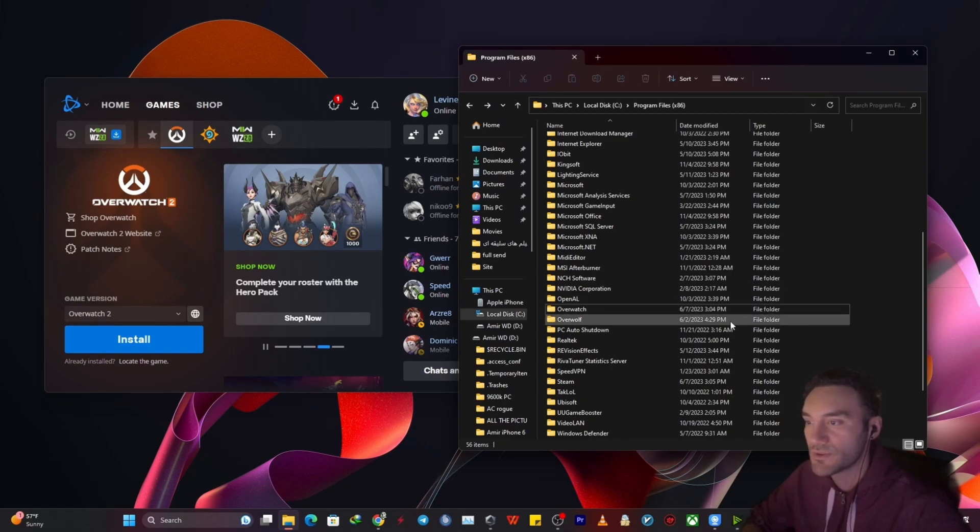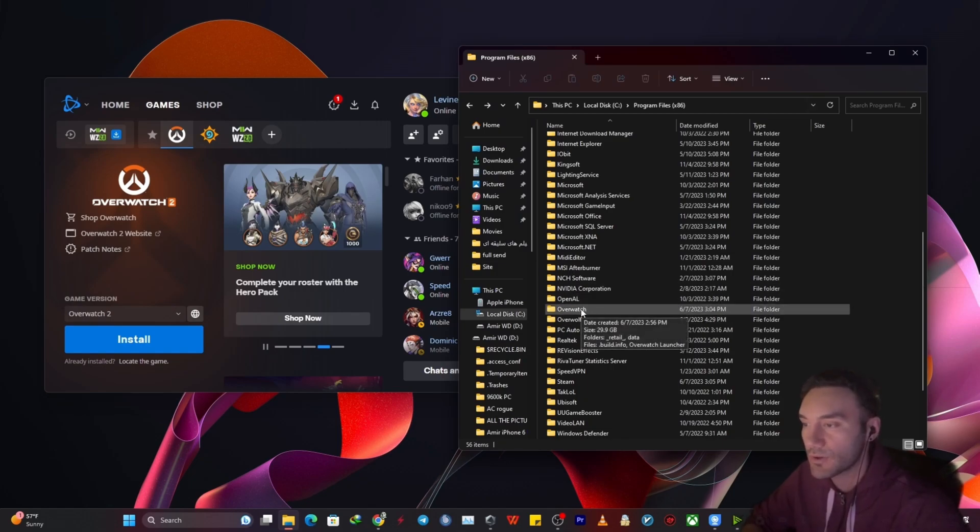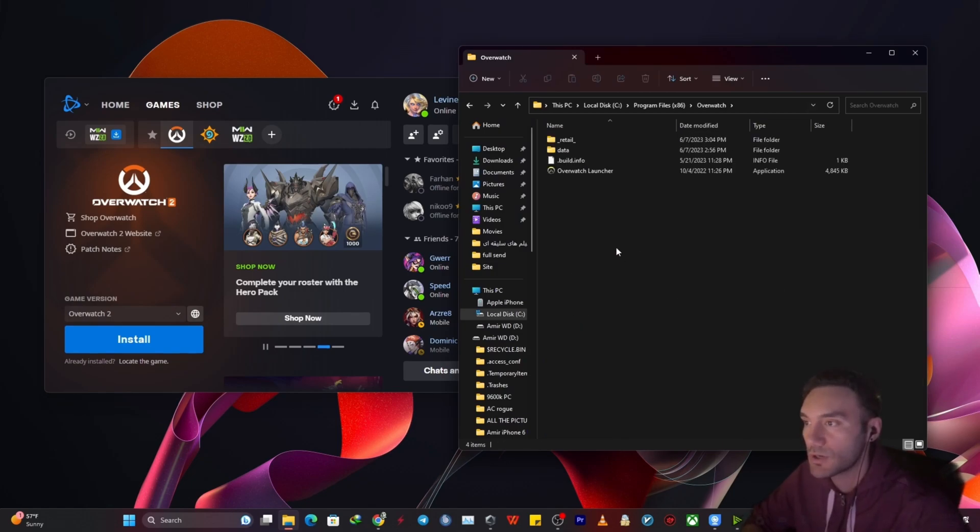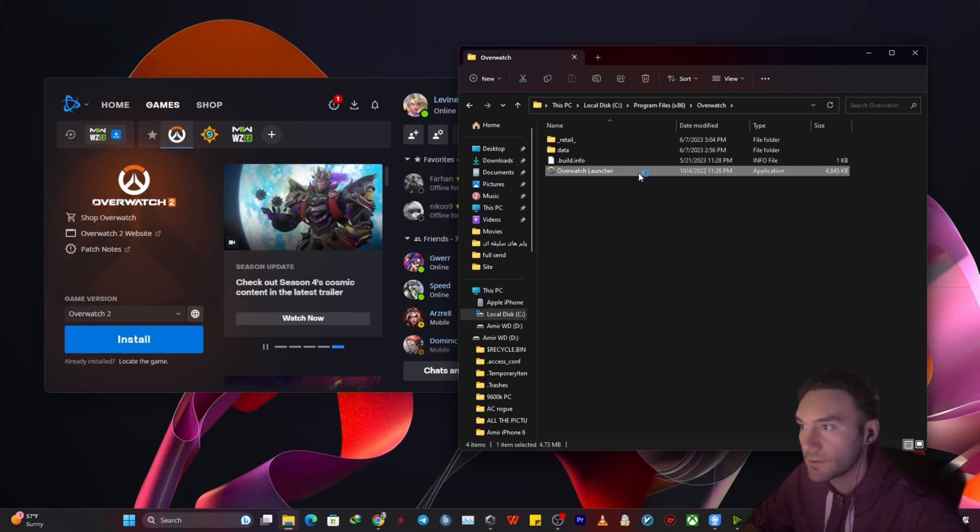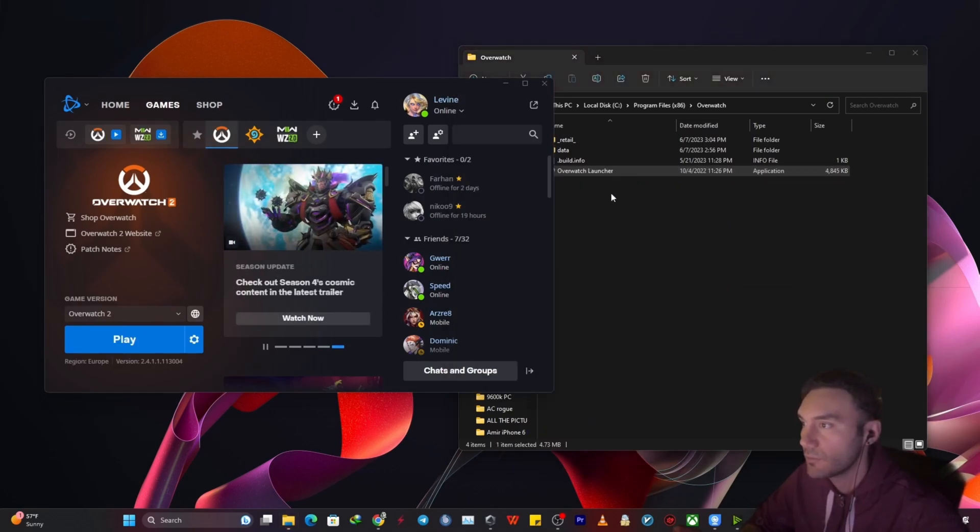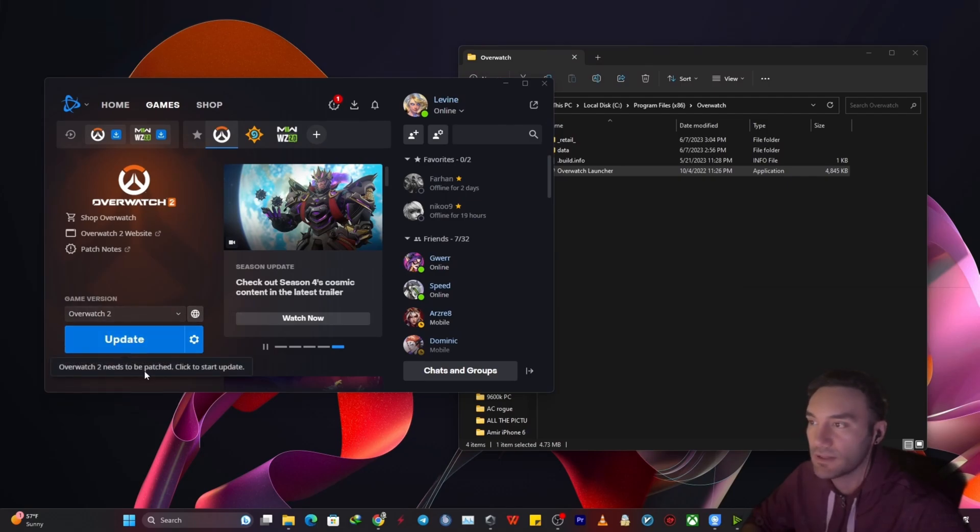So what you want to do instead is just get into the folder itself, Overwatch in this case, and just double click on Overwatch launcher. Once you double click it you will see it has changed to update instead of install and that's it.